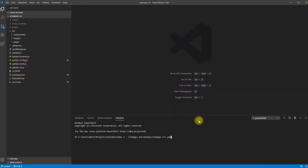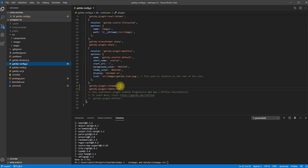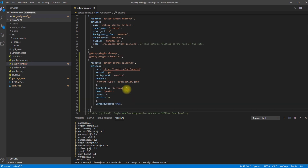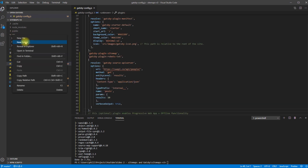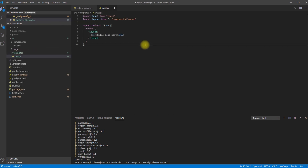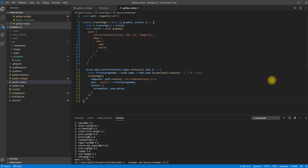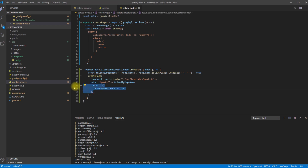First let's add the dependency using YARN or NPM. Then I'll add the code for the Gatsby source plugin to the Gatsby config file, add the blog page template, and then add the code to the Gatsby node file to create the blog pages. The actual source plugin and queries will vary based on the source plugin you're using, but one important piece in the setup is to make sure and include the last modified date in your context in your create page function.